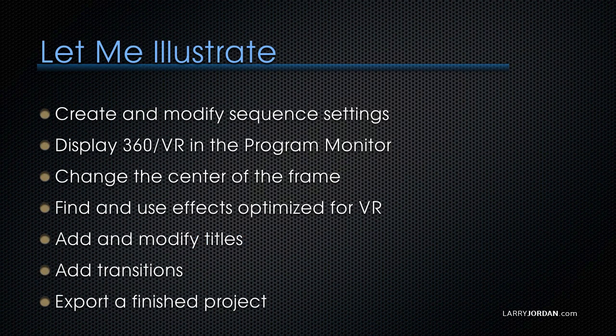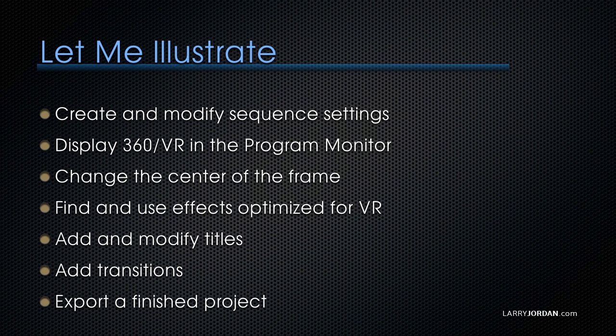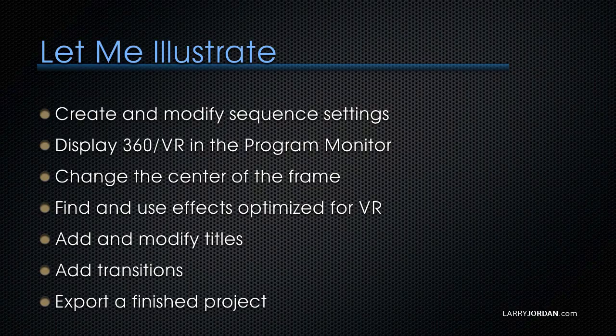Specifically, let me show you how to create and modify sequence settings, how to display 360 VR in the program monitor, how to change the center of the frame, how to find and use effects that are optimized for VR, how to add and modify titles for VR, how to add transitions, and how to export a finished project.